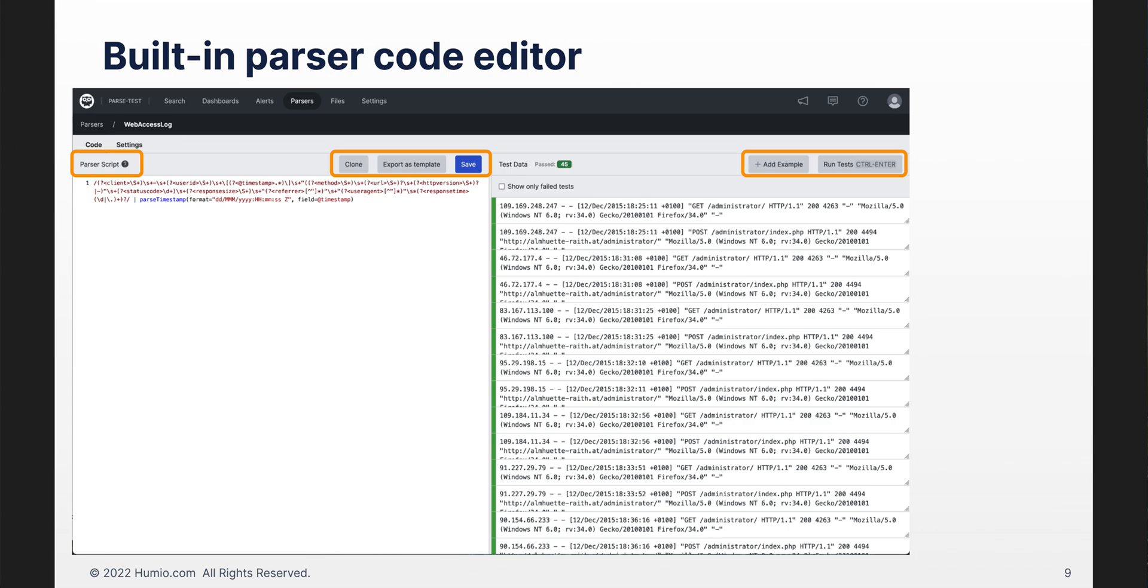We will use the parser code editor to do our development. It is a simple editor and easy to use. There is a section for the parser script where code can be directly entered or cloned from another source. For testing, you can add example events and test them until you get your parser behaving as you desire.